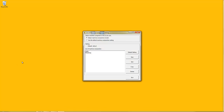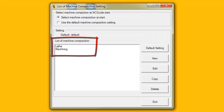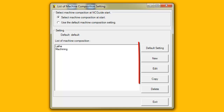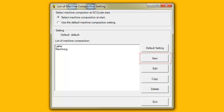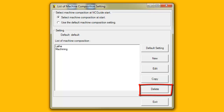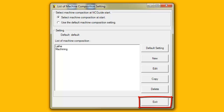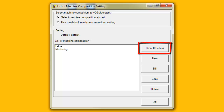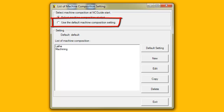The Machine Composition Setting Tool is displayed with a list of the current Machine Compositions. In this case, there is a Machine Composition called Lathe and another one called Machining. Located to the right of the list are the buttons used to manage Machine Compositions. New compositions can be created, and existing Machine Compositions can be copied, edited and deleted. There is also a button to exit the Machine Composition Tool. The Default button selects one Machine Composition as the default. If the user default Machine Composition setting choice is selected at the top of the dialog box, then that Machine Composition will be automatically used when starting NC Guide. The user is no longer presented with a choice of available Machine Compositions when starting NC Guide.